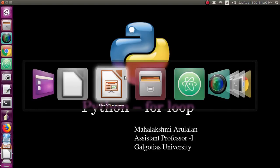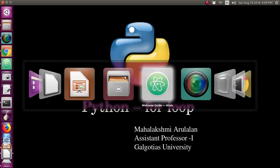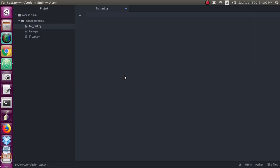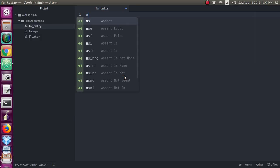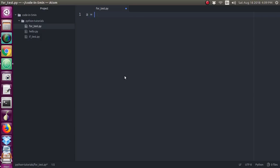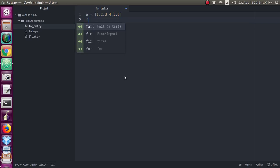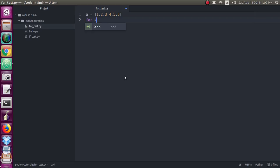For Python, we will show you how to create a list. First, we will create a list and enter the numbers. We will create a list for the for loop.